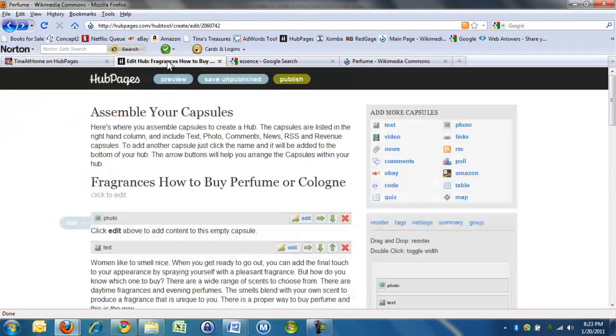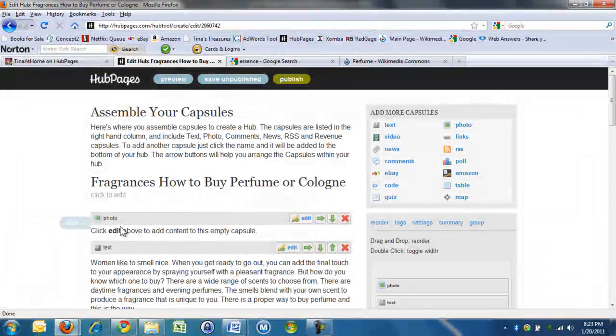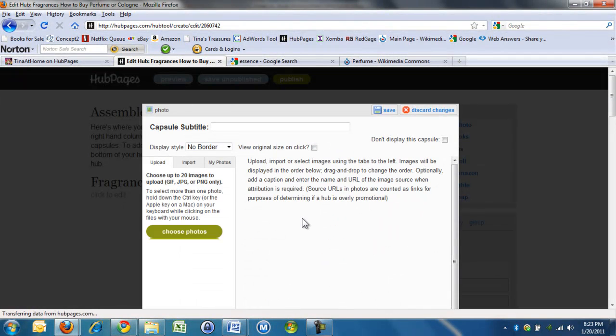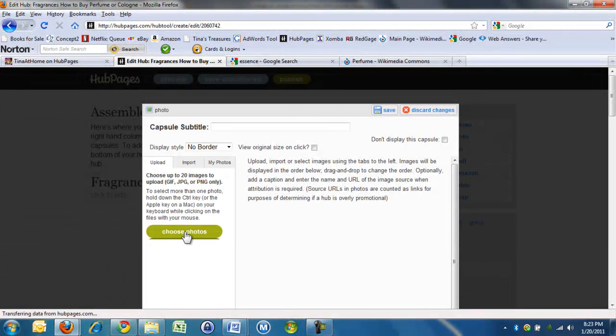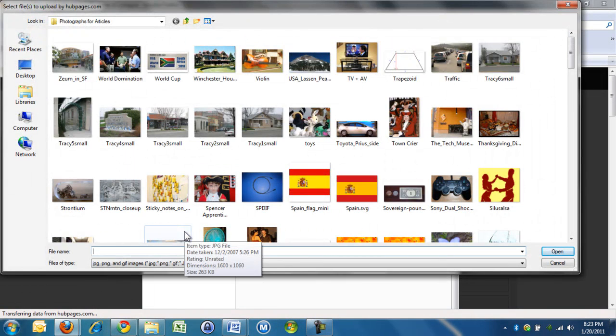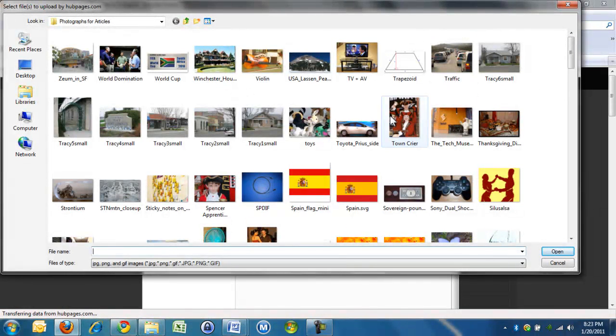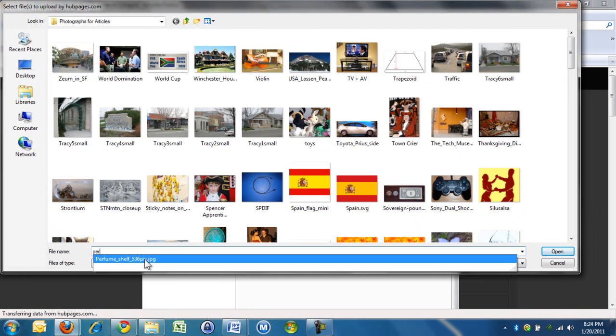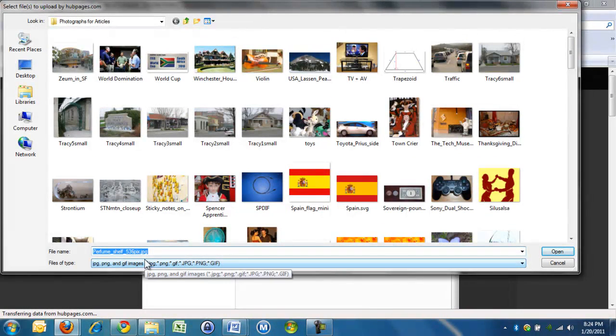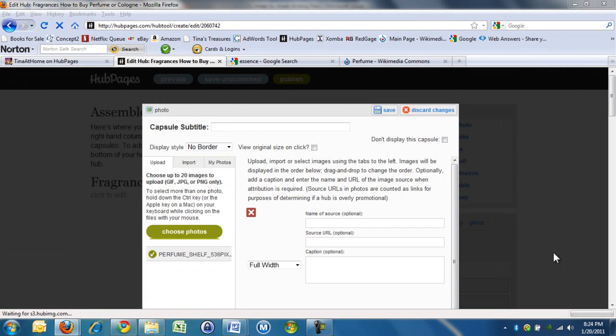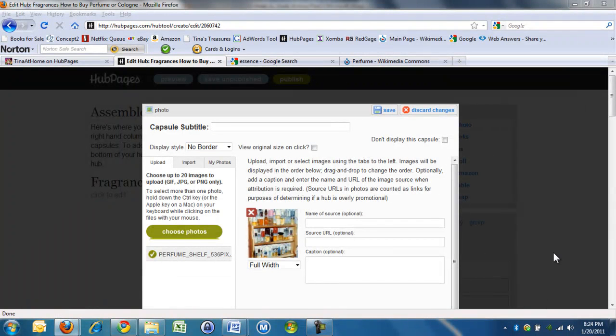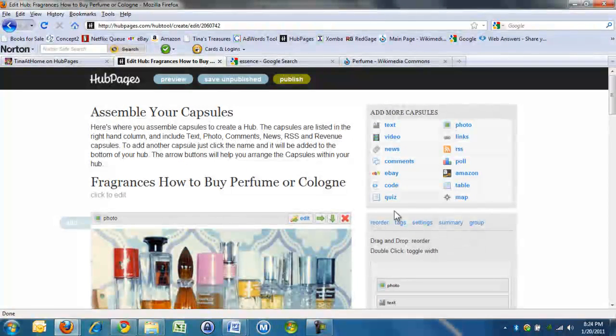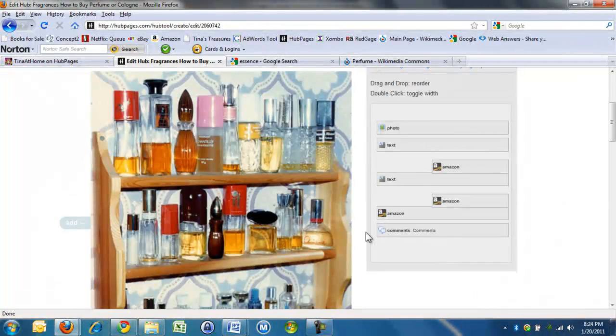So here's the photo capsule. So I will choose a photo. So I saved it on my hard drive. This is just a file of photos that I always use. Do you remember what's called perfume shelf, wasn't it? Okay. And then... So it's uploading it to hub pages. Okay.